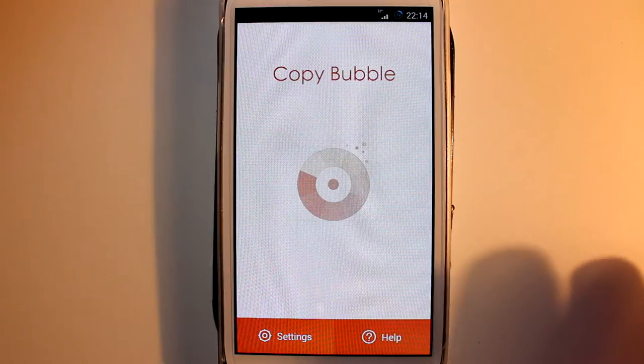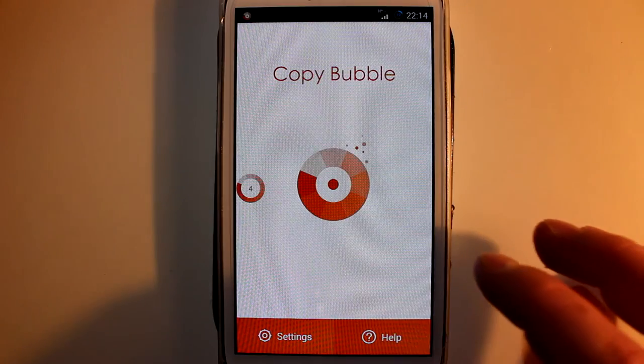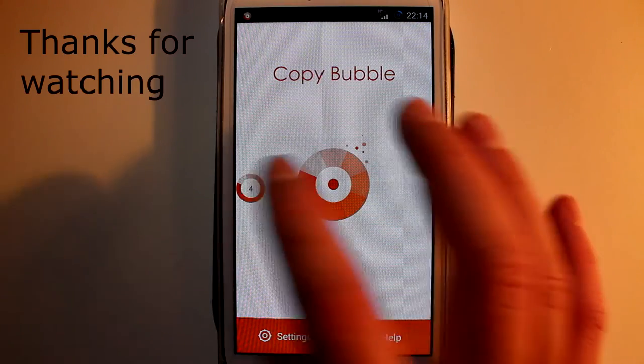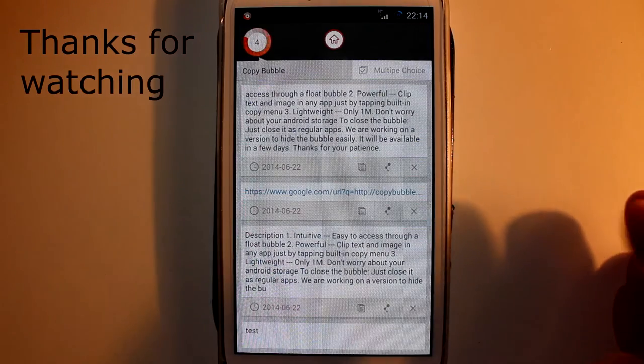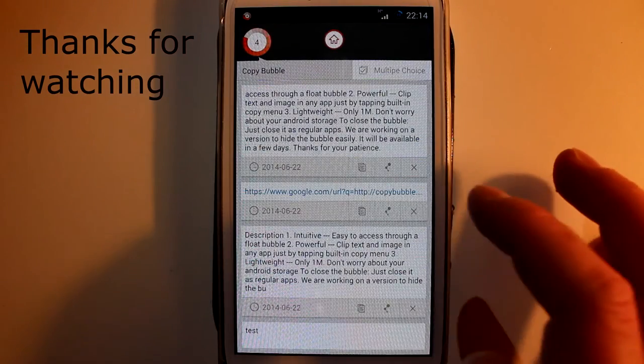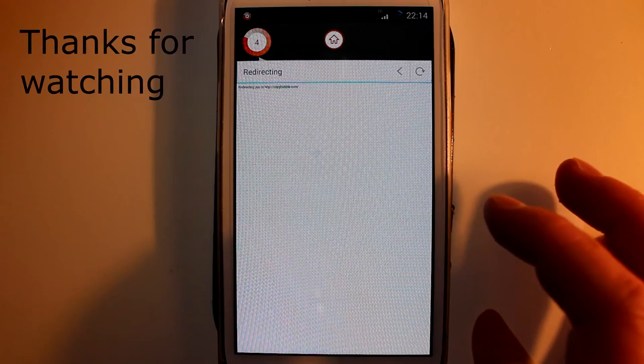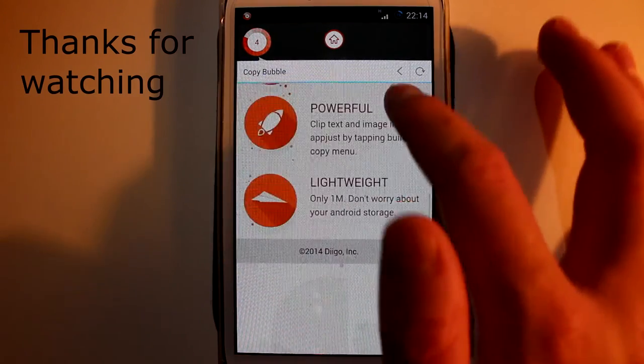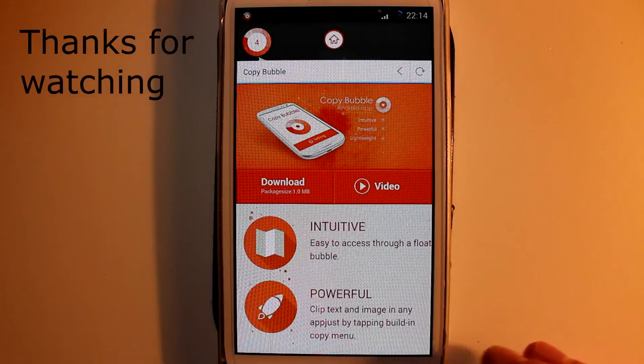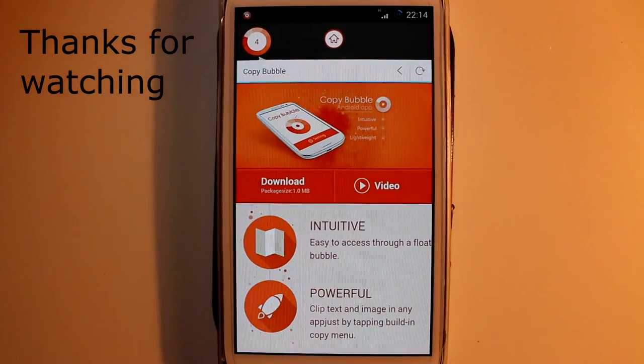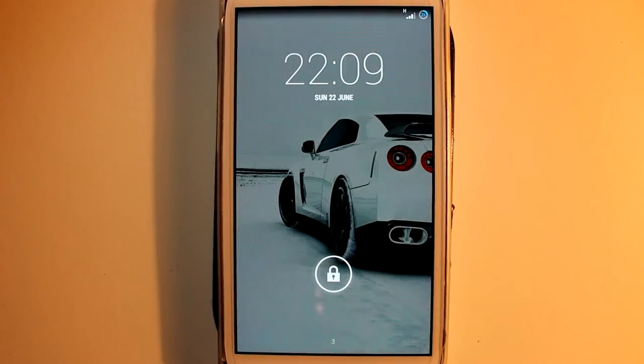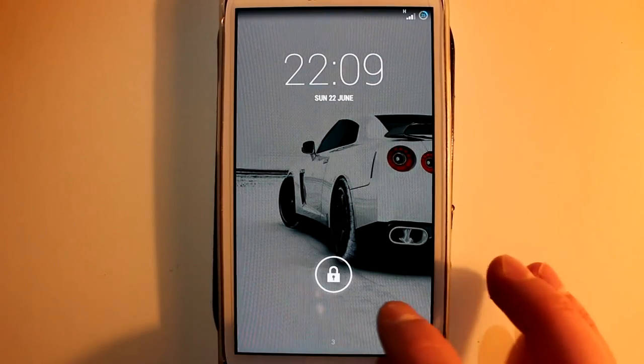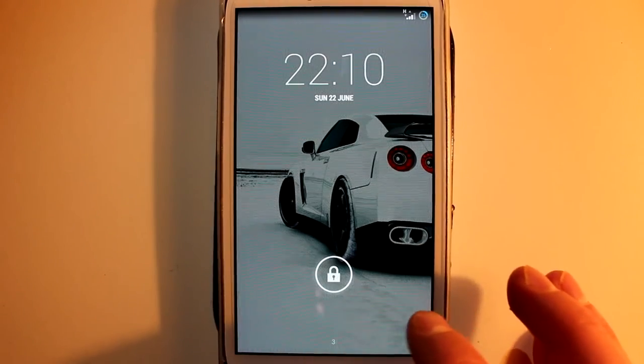So that's about it guys - that's CopyBubble, very nice application, very useful. If you like this video do give it a thumbs up. All the links will be in the description and I'll see you in the next one.